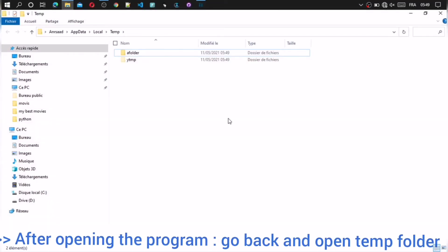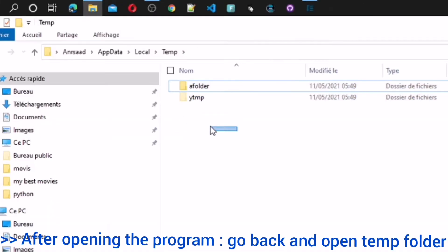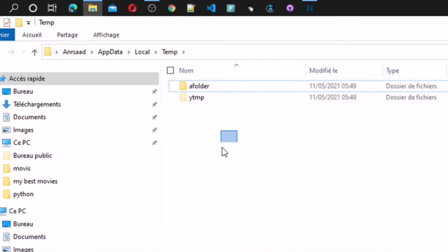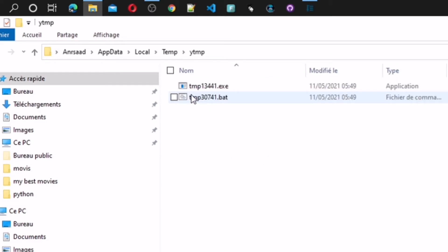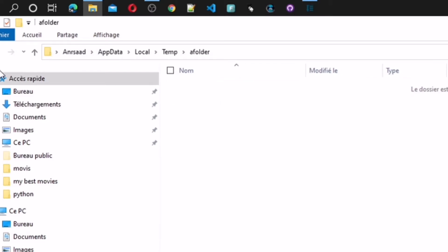Open the folder now and you find some files and folders are created. Search into this folder and you find exe file and batch files. So the code source of program is in batch files.